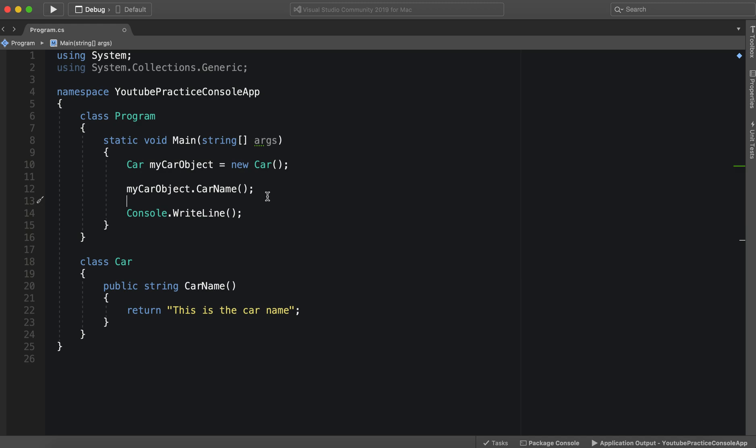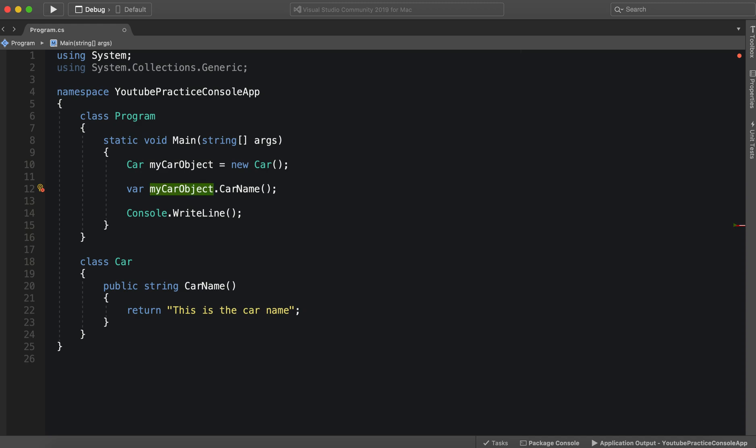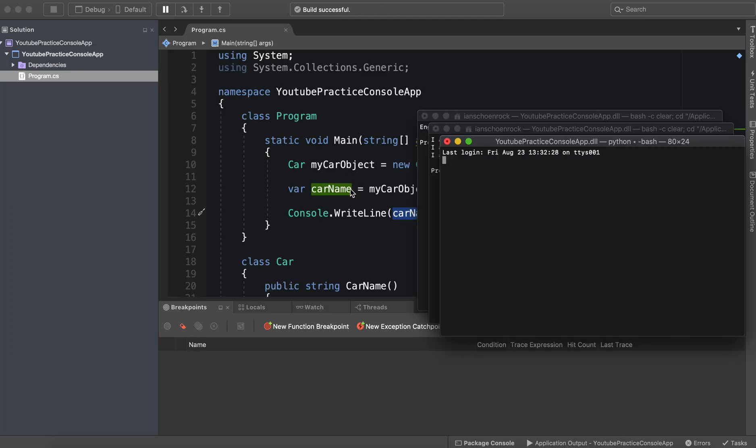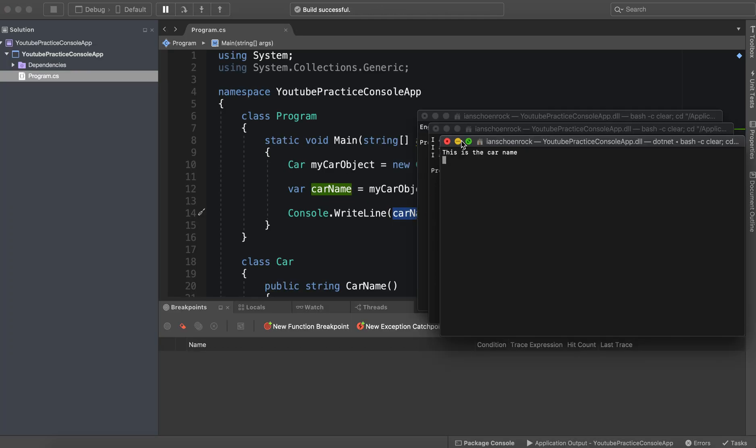So we have just called this method. Since this returns a value and we want to see it in the console, we can just make a quick variable called carName and put carName inside this write line. So as we run it, we will see 'This is the car name'.